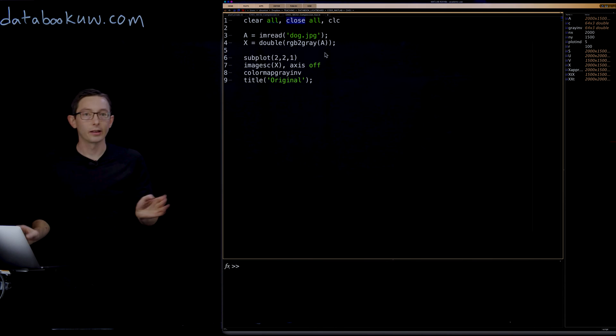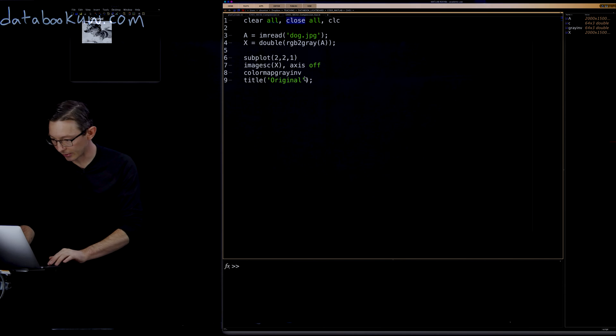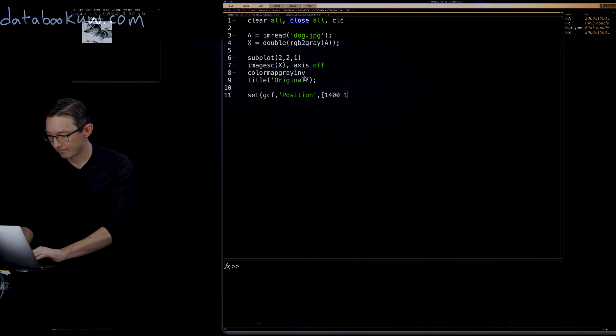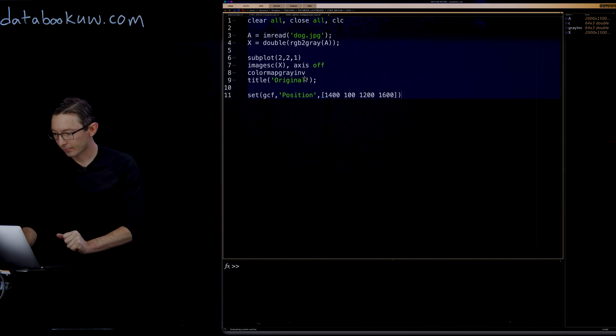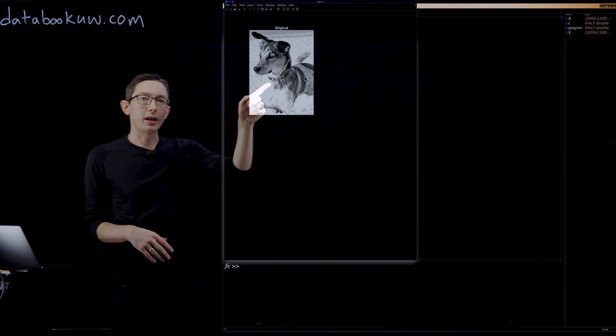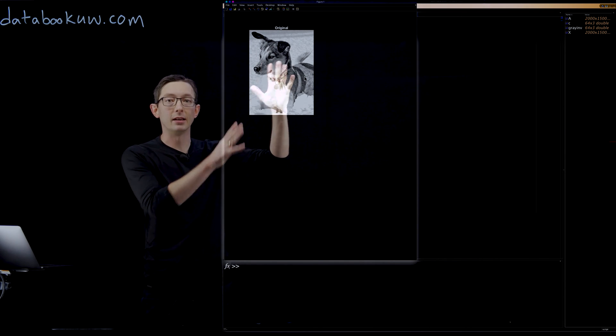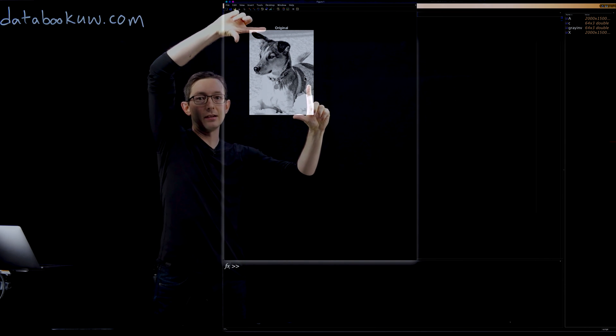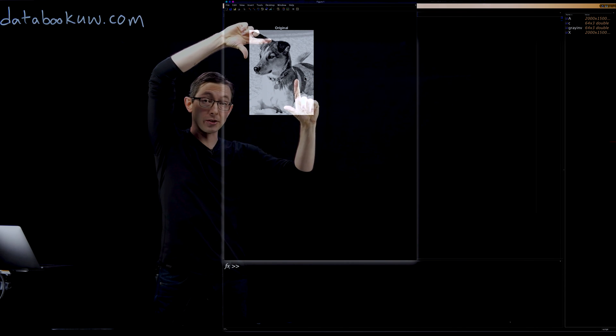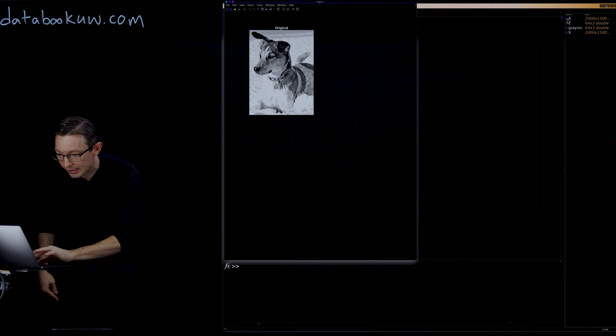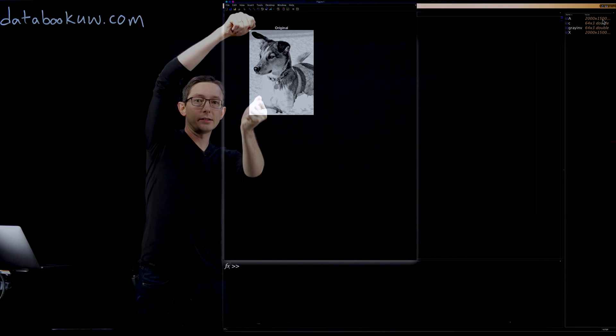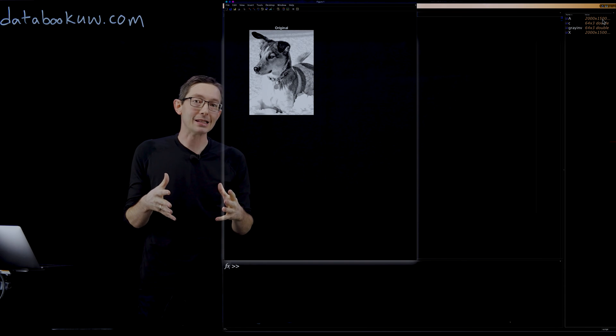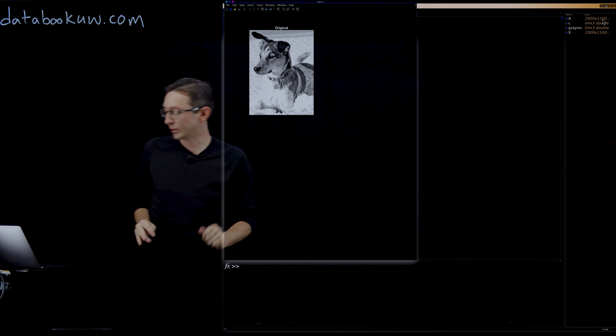That's a little tiny, so I'm going to set the GCF position, let's say 1200 by 1600. Good. So this is Mordecai the snow dog. This is the original high-res image. You can zoom in and it's very high-res. And what we're going to do is treat this grayscale image as if it were a matrix. This is a big matrix, it's size 2000 by 1500, so 2000 rows, 1500 columns, a high-resolution image. We're going to use the SVD to compress that X matrix.